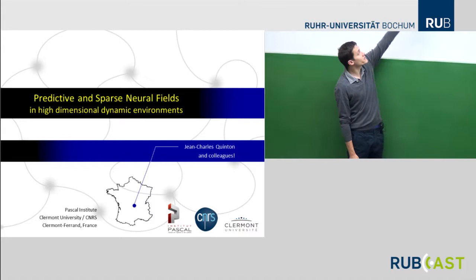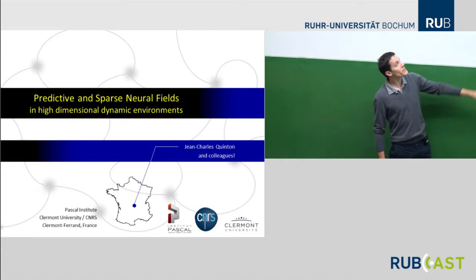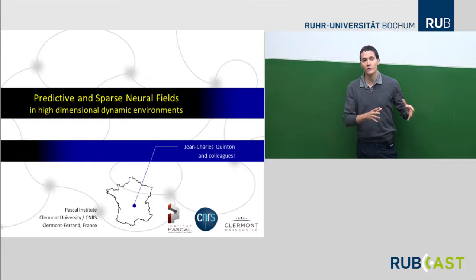As Gregor explained, I'm currently at Pascal Institute, which is more a vision and robotics lab. But I went through different fields and different labs, so I should really thank colleagues not only from here, but from other places I've been at. I will be presenting stuff done with many collaborators.